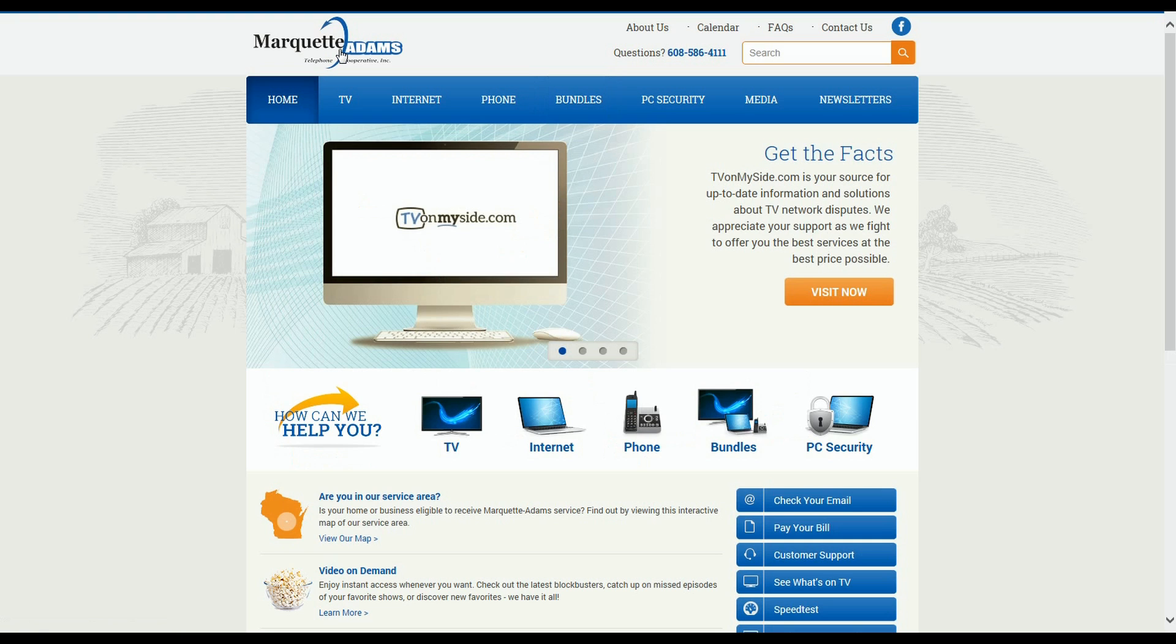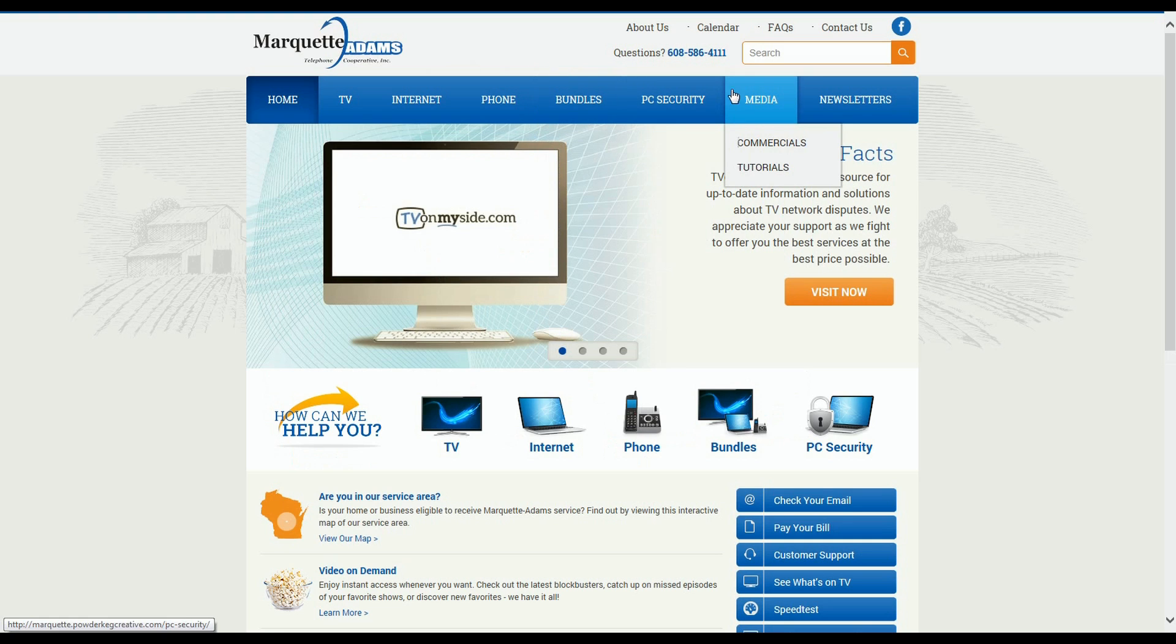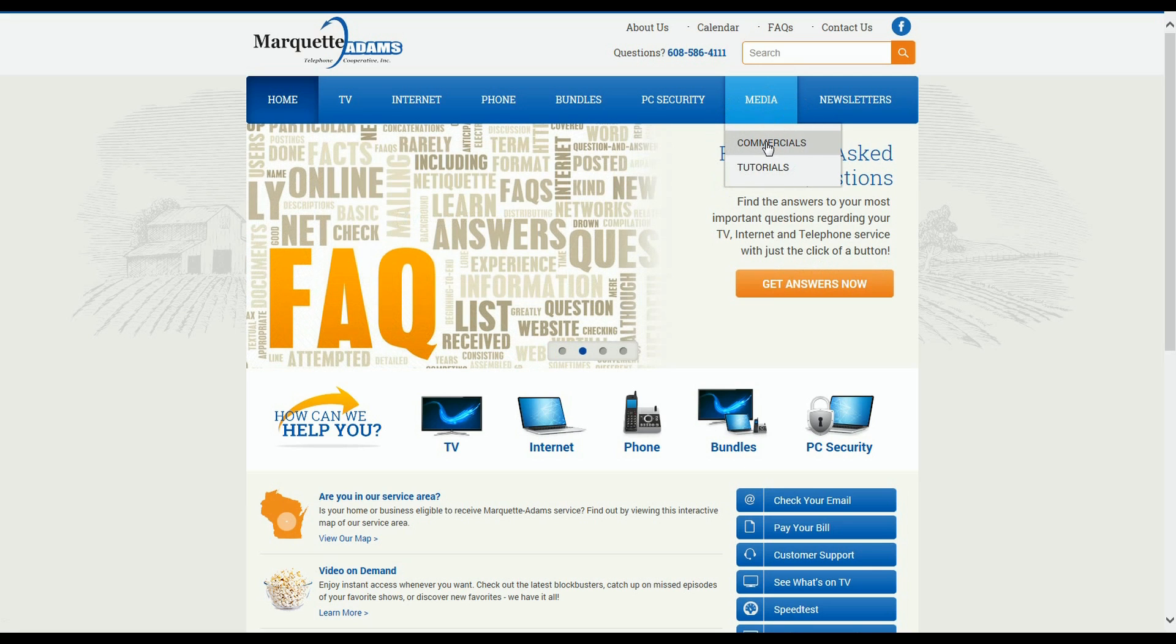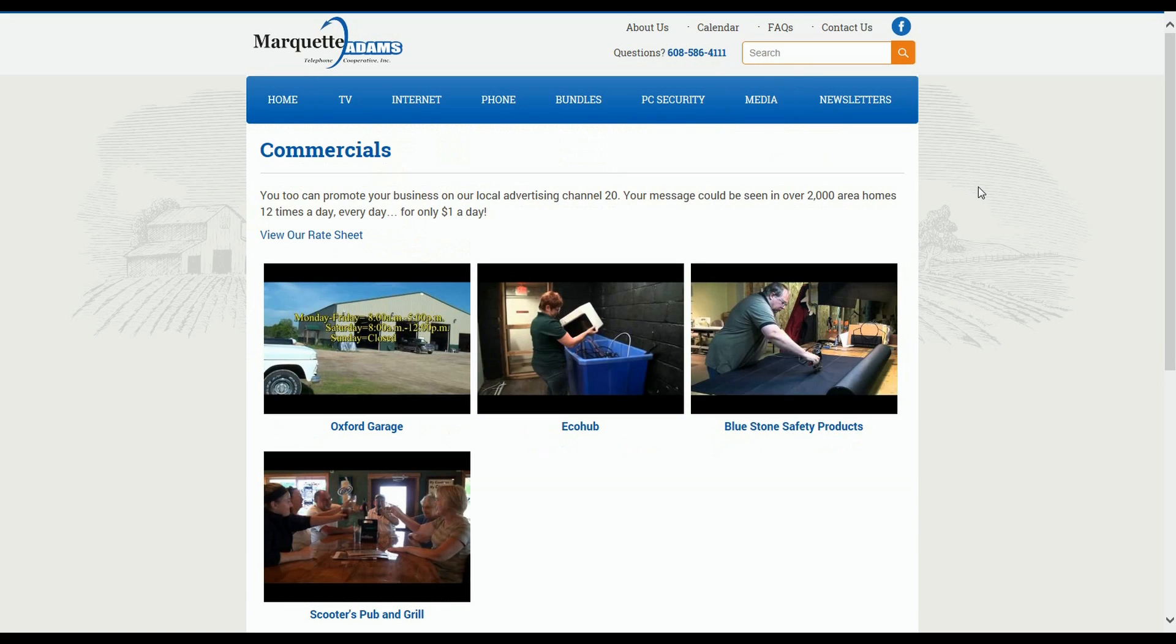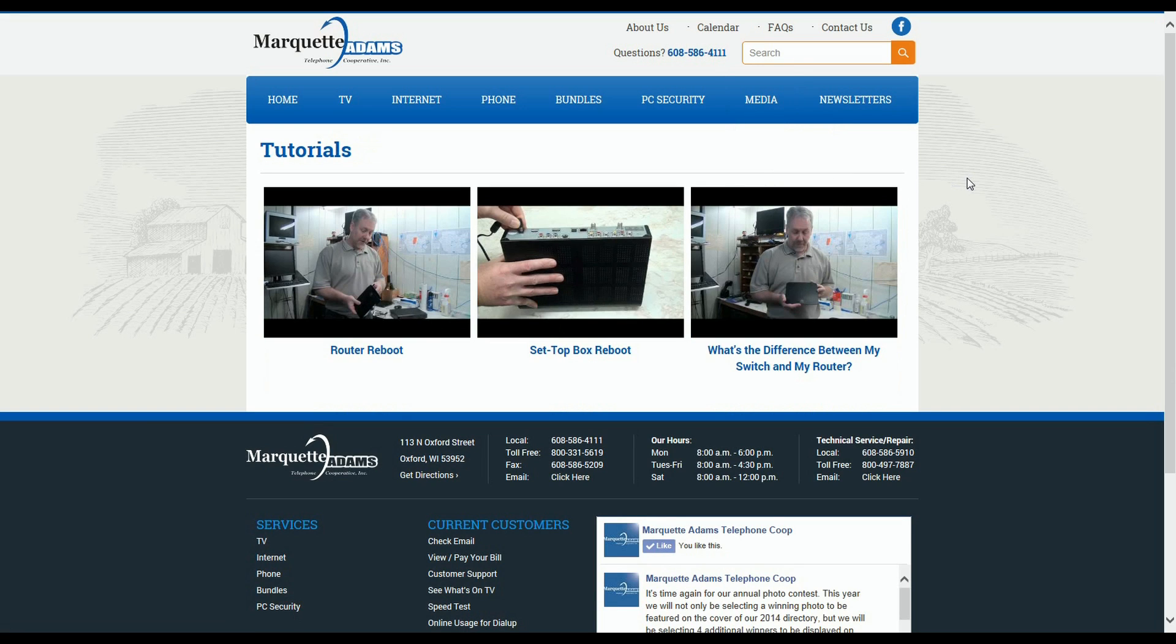Now let's take a quick look at the last two menu items. The first one is Media. Under Media, you can click on Commercials to see some of the TV ads that we have made for local businesses over the past year or so. Also, under Media, you can view our Tutorials section that includes a few short videos hosted by one of our very own technicians.